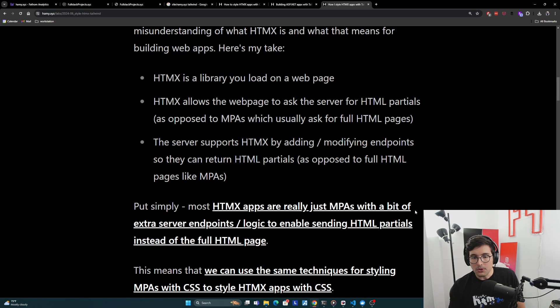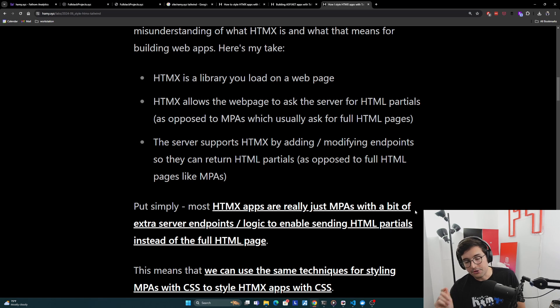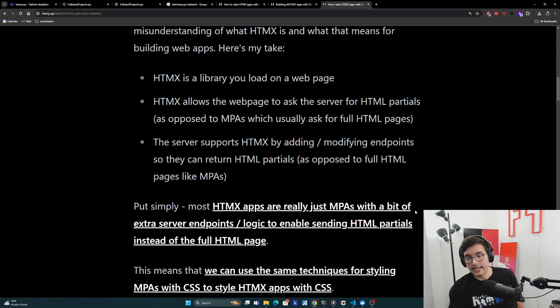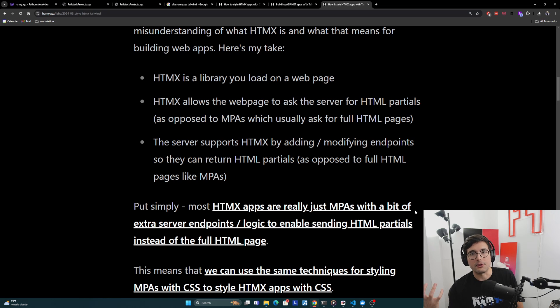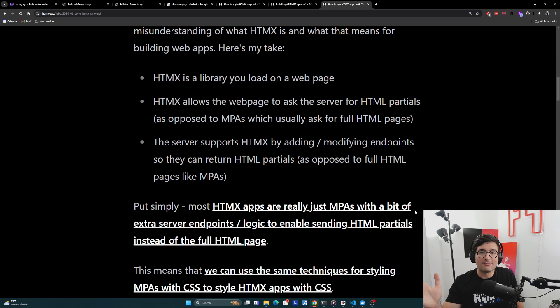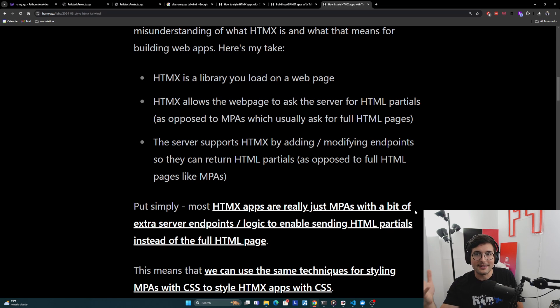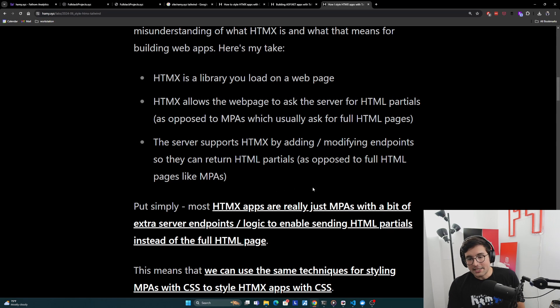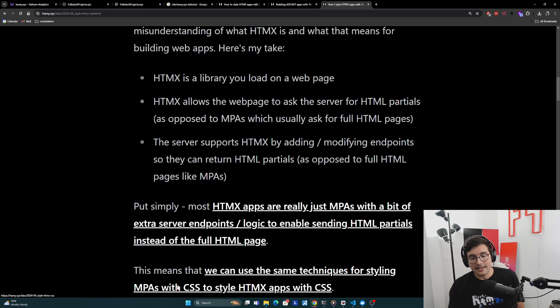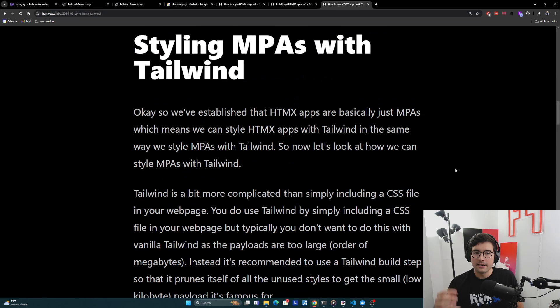And so put simply, most HTMX apps are really just MPAs with a bit of extra server endpoints and logic to enable sending HTML partials instead of the full HTML page. That's really all it is. MPAs with a few logic conditionals for if the target is this, only send the target. And so if we can agree that HTMX apps are really just MPAs, then this means we can use the same techniques for styling MPAs with CSS to style HTMX apps with CSS.